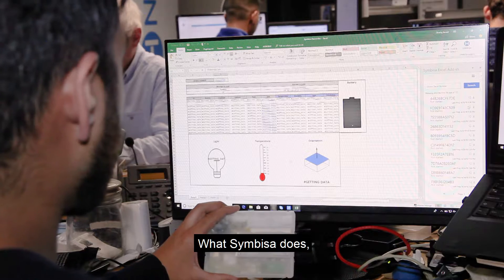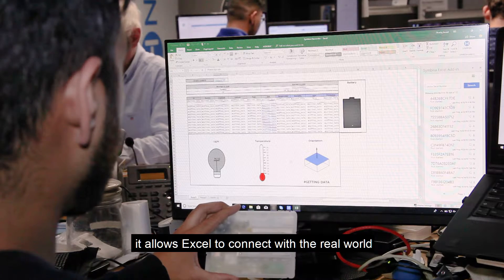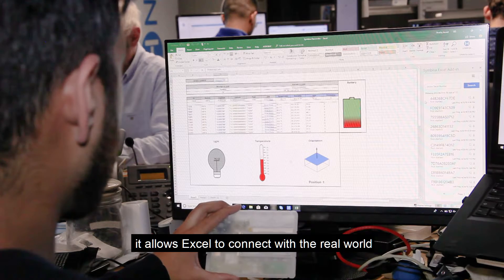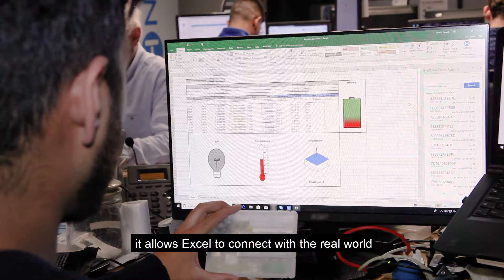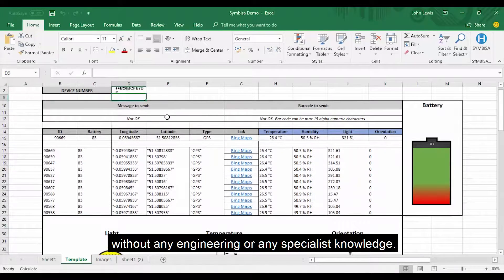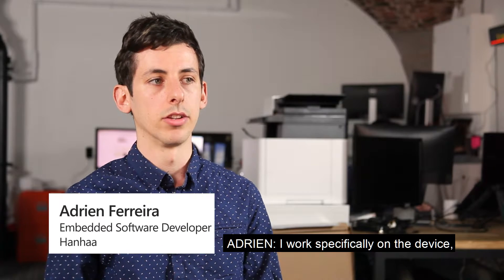What Symbisa does, it allows Excel to connect with the real world without any engineering or any specialist knowledge.